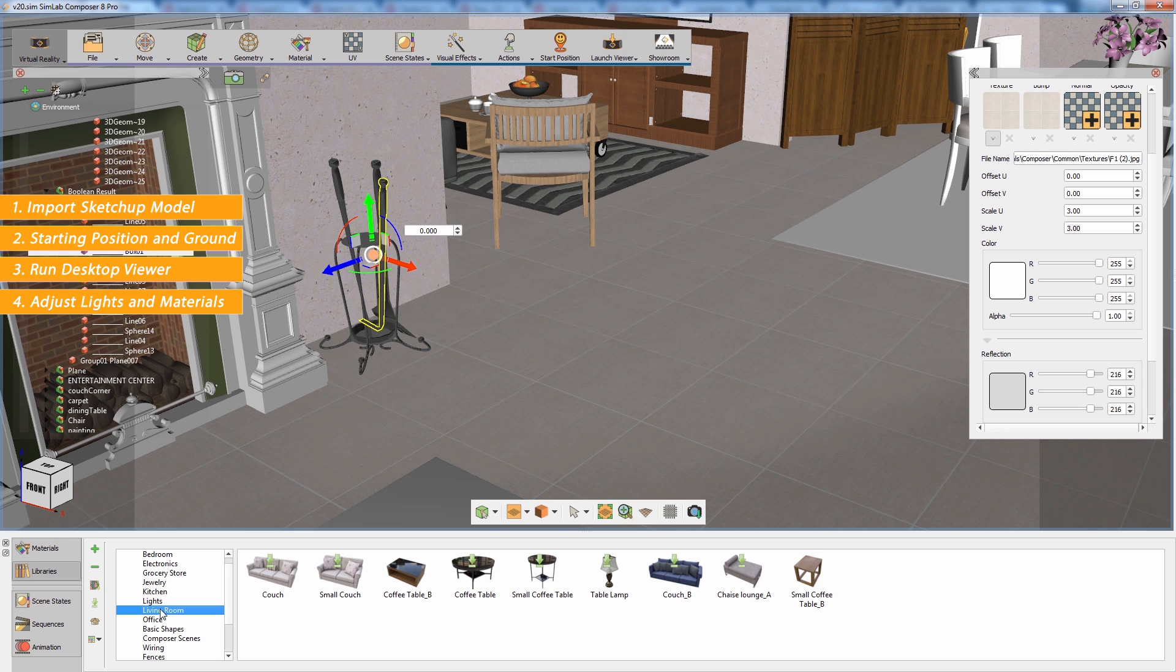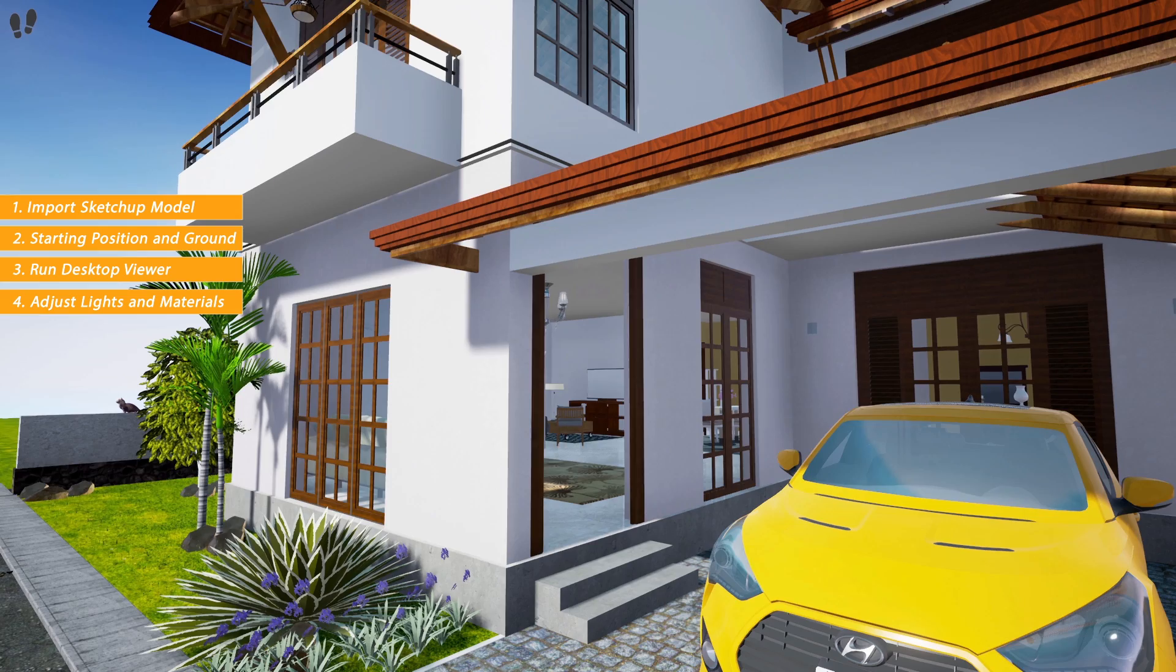Once you are satisfied with the scene, run the Desktop Viewer to test out the result.